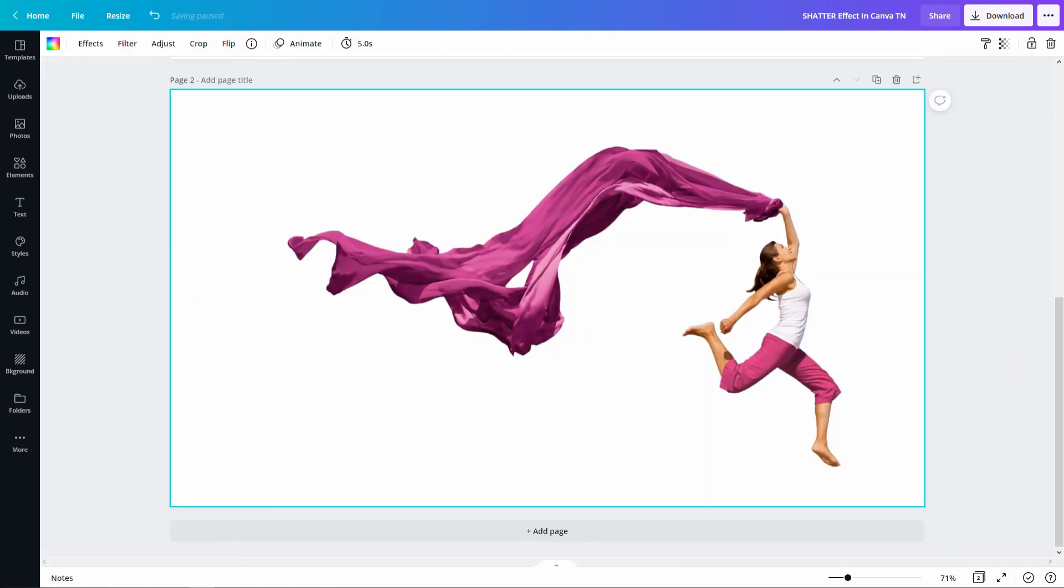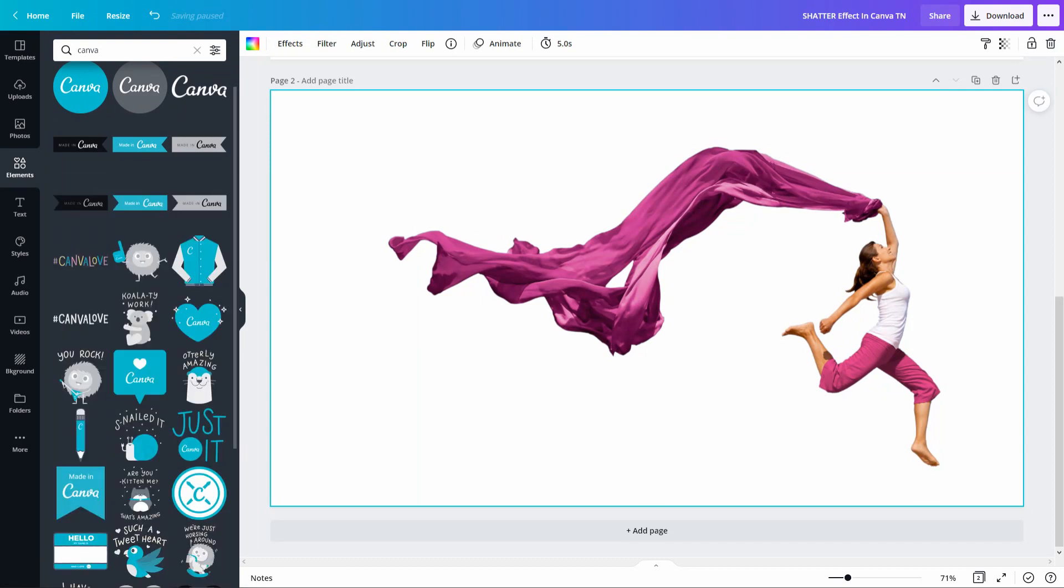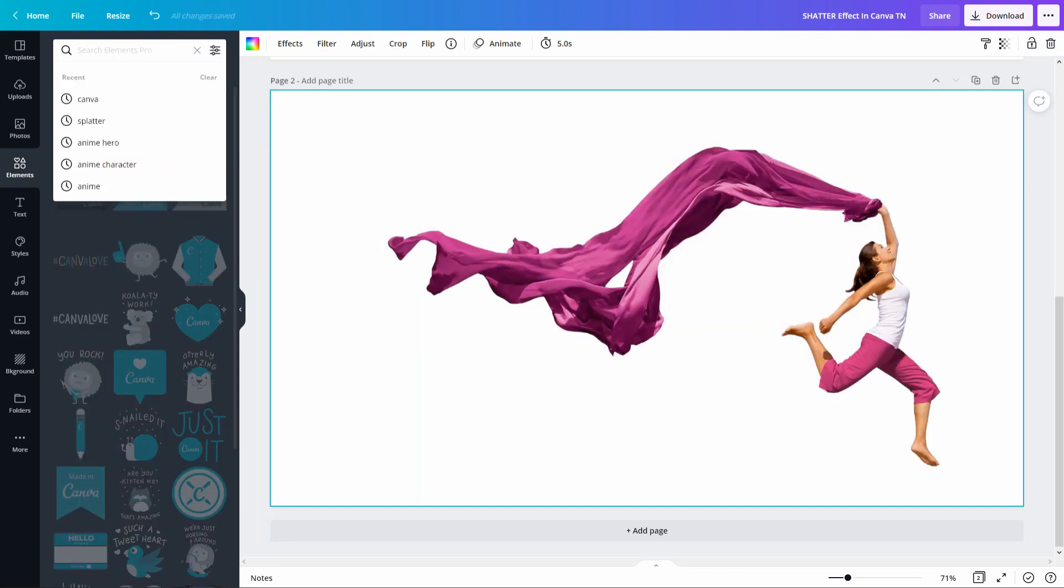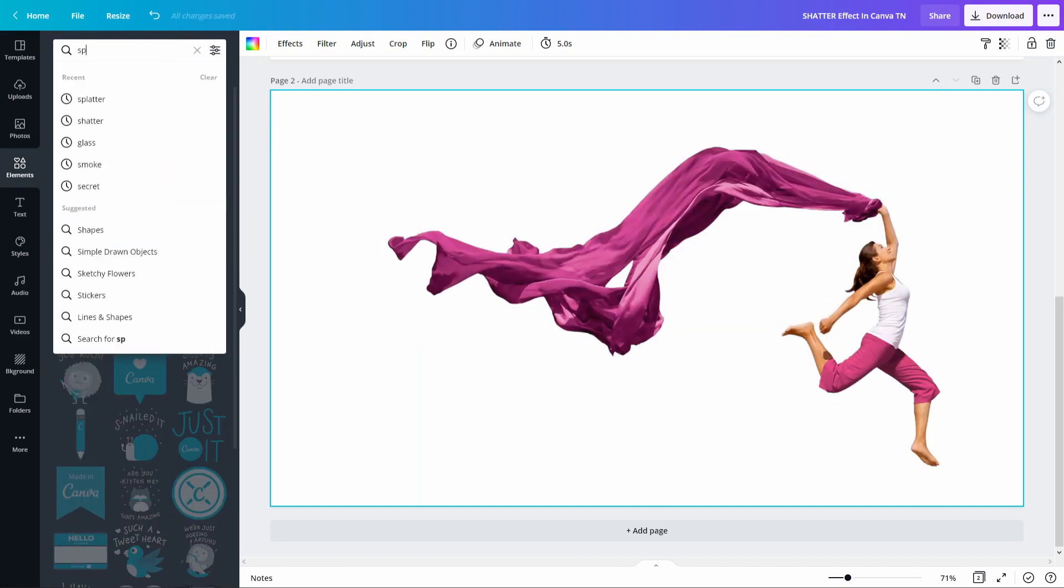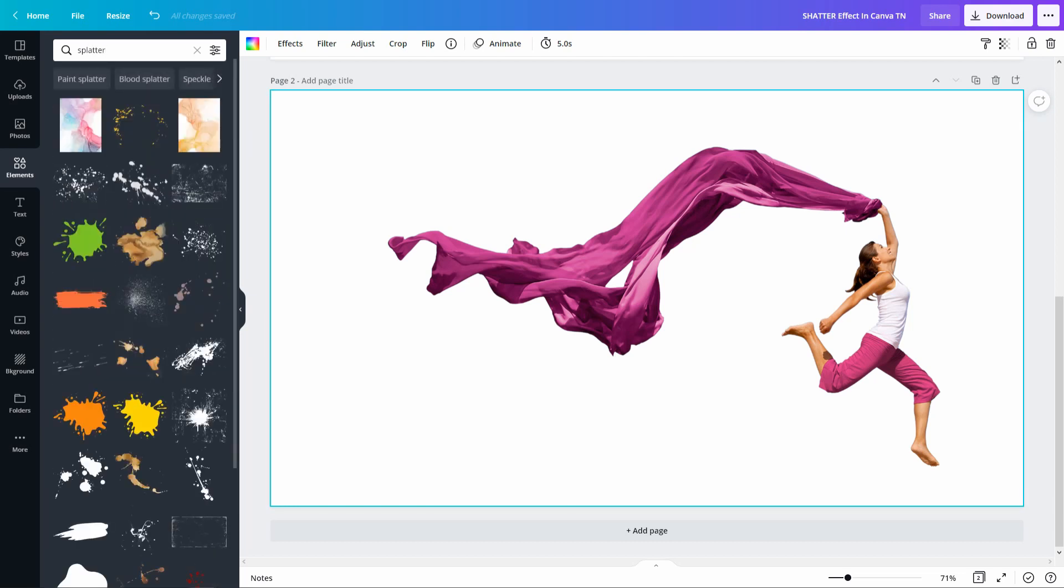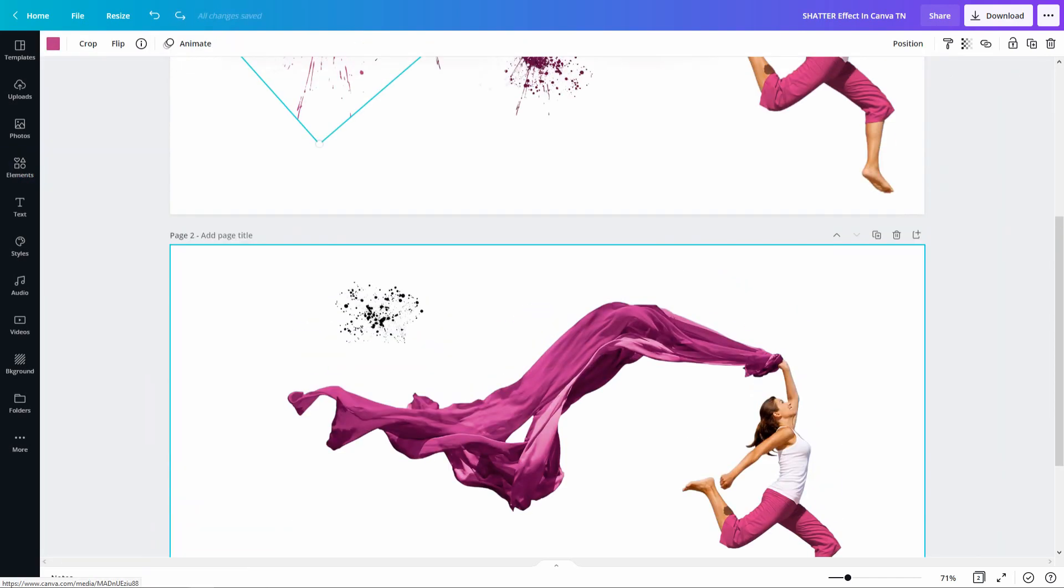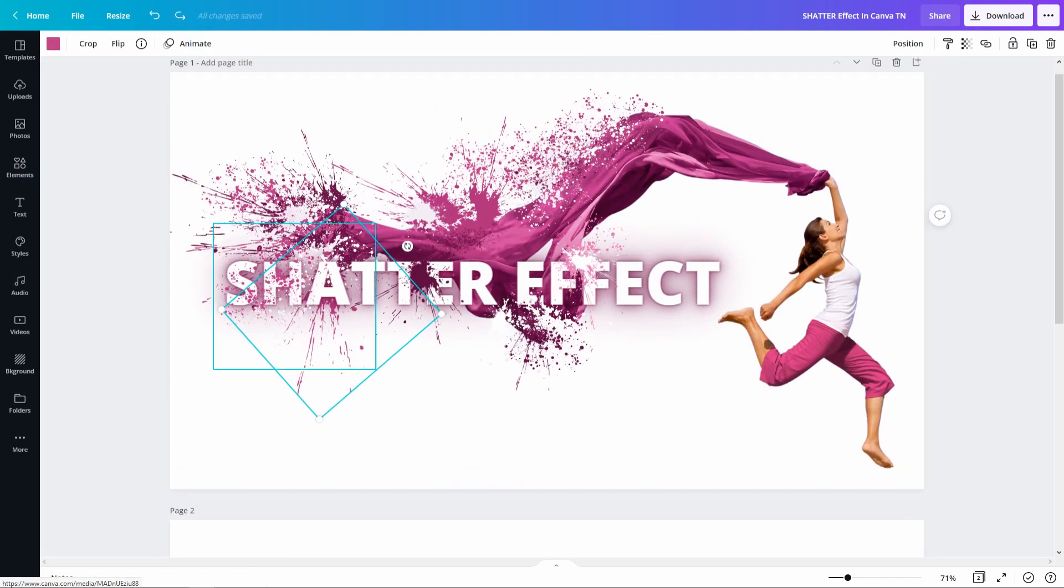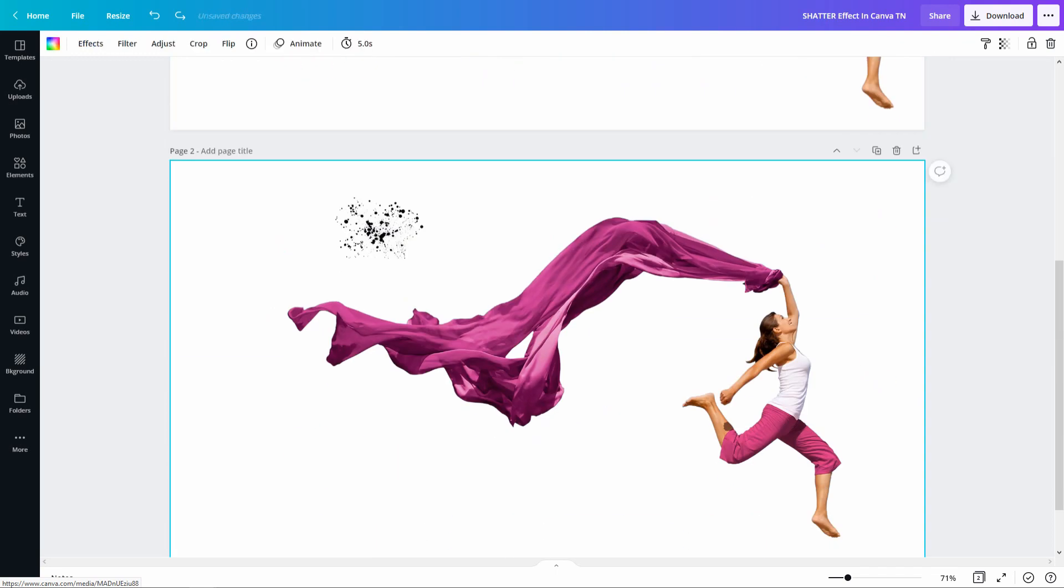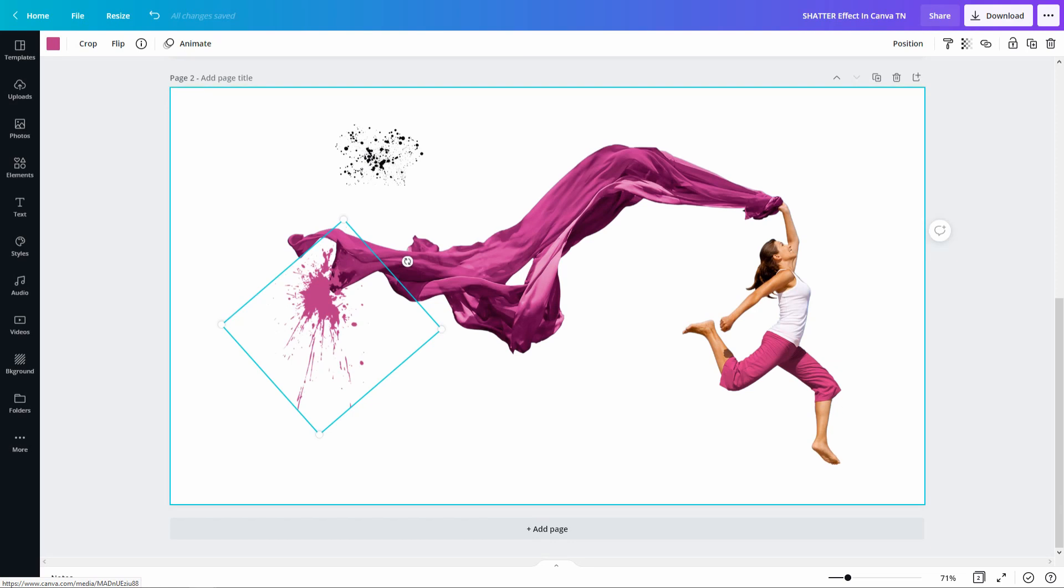Now that we have a clean image, the next thing you want to do is go into elements and type in splatter. I know this is called the shatter effect, but the element we're using is splatter. What I like to do is pick two types of splatter designs. The first one is going to be this one, and for the second one I'm just going to steal from up here so that it's consistent.